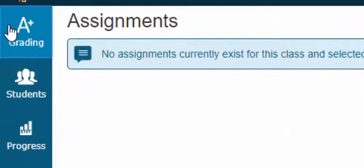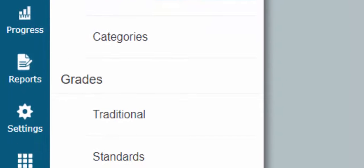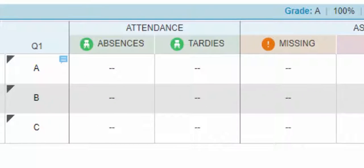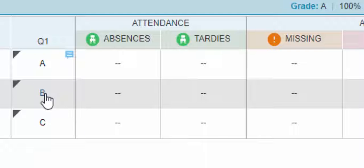In this case it's Language Arts. We want to select A+ Grading and we want to select Traditional. As you can see over here, I already have some grades put in, so yes, you can put this in when you do the grades.